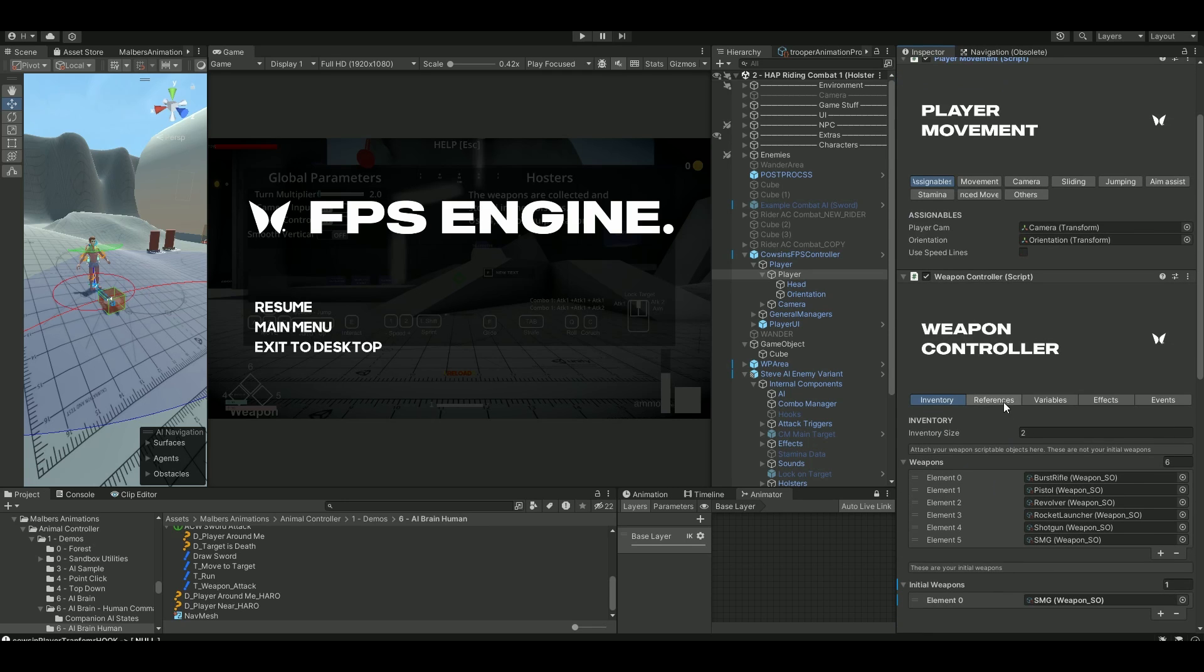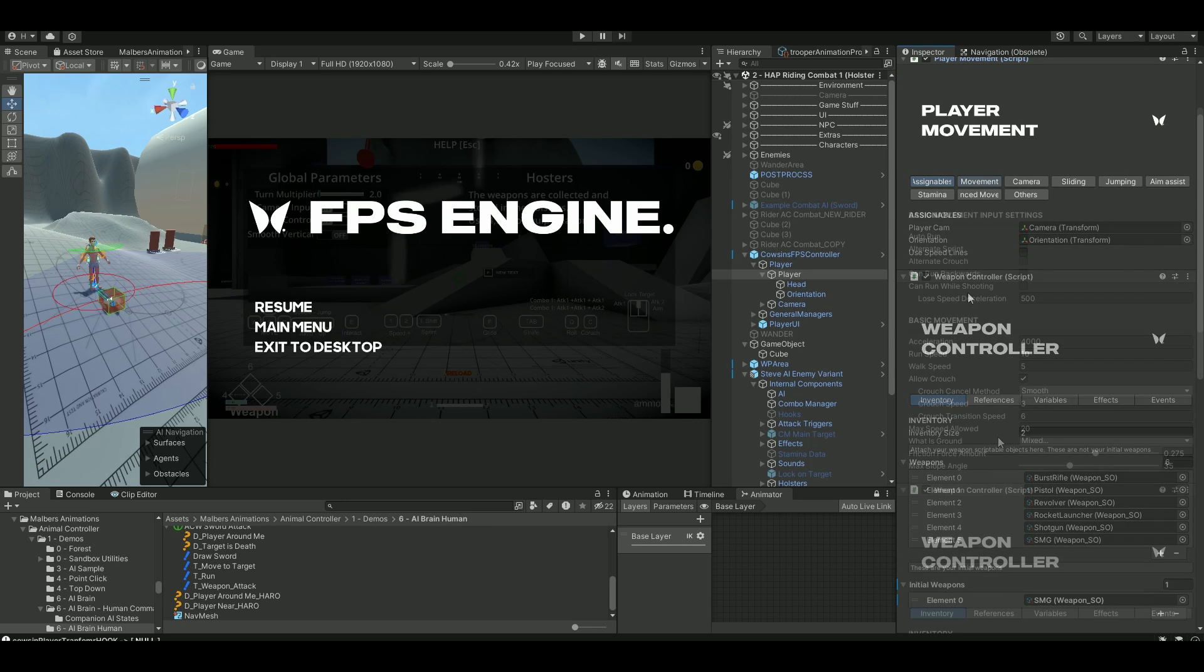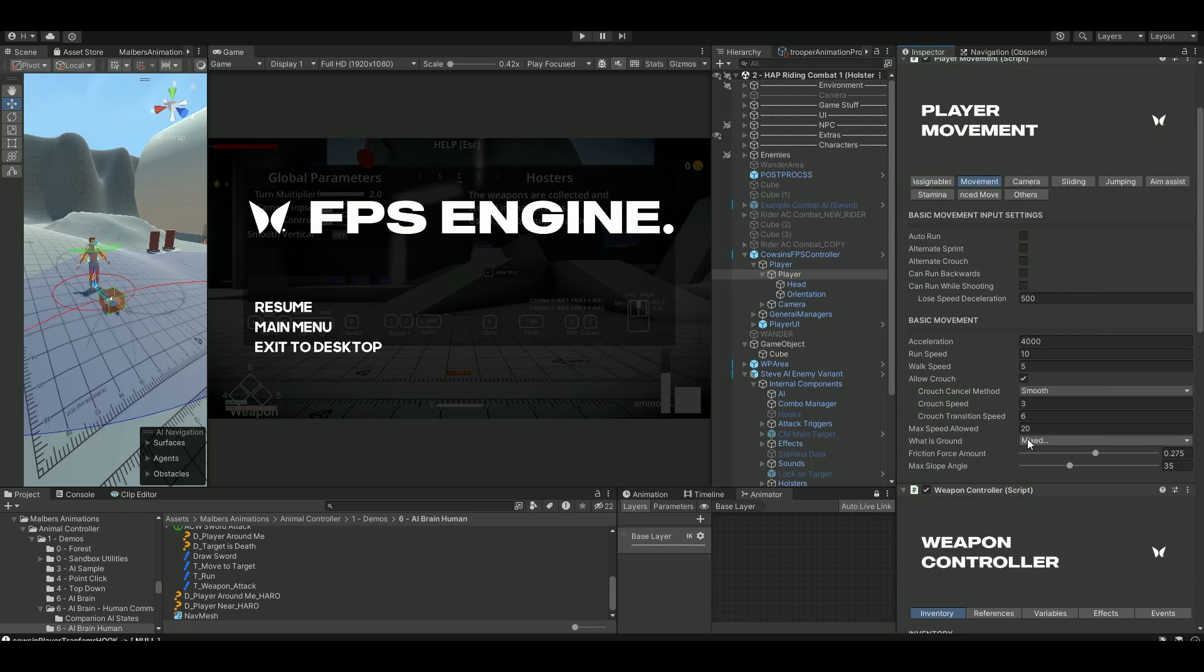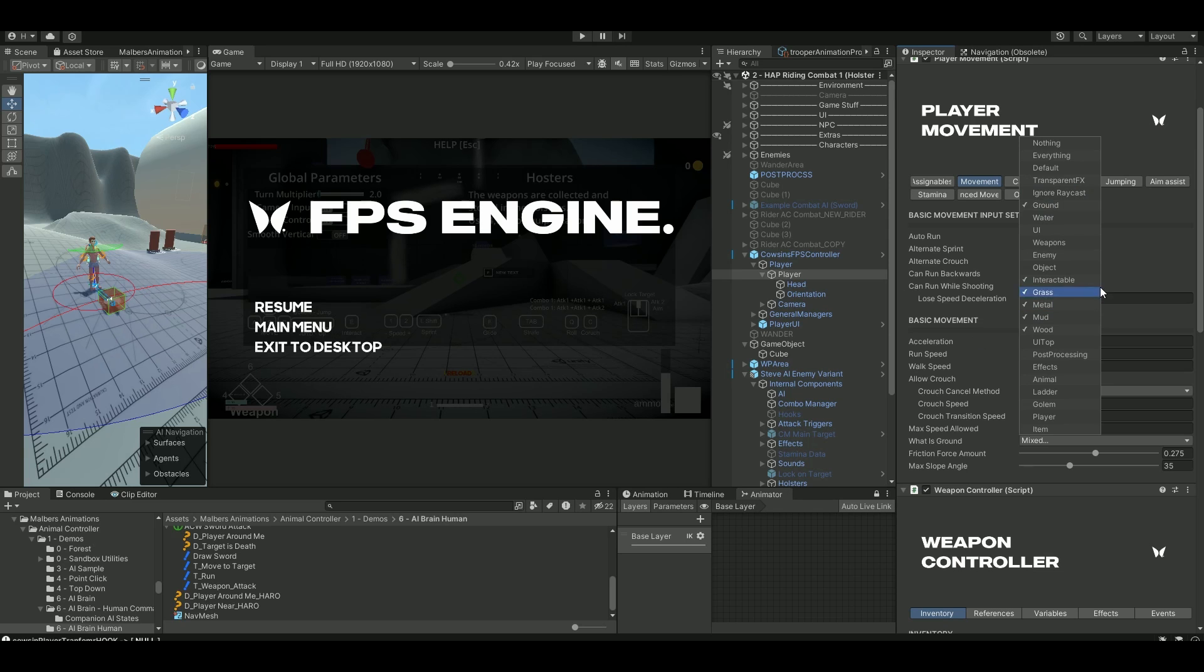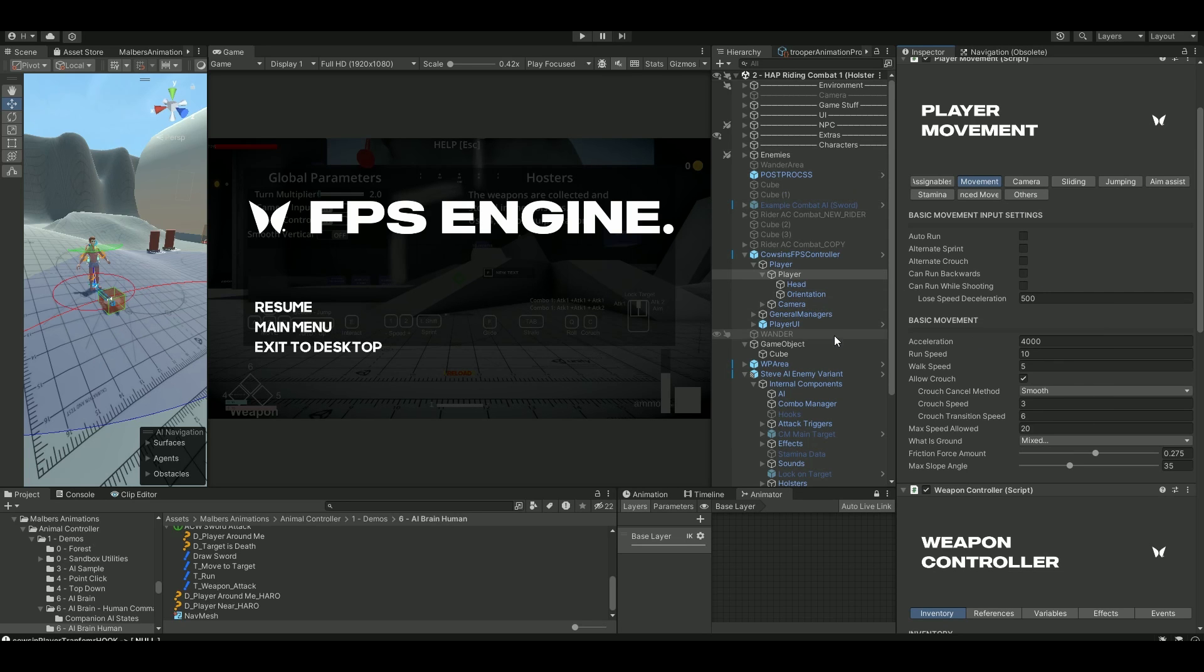ensure that you have set up your ground layer, of course. So right now, I'm using a ground for my terrain here. So ensure that that is enabled.